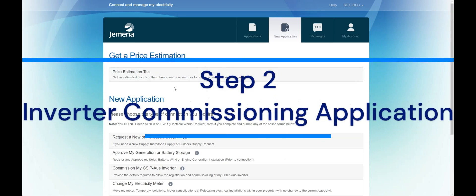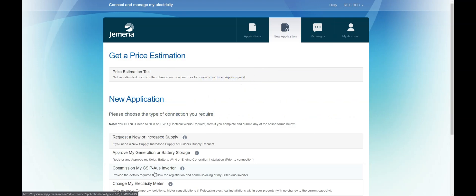Step 2. Inverter commissioning application. Click on the Commission My CCPOS Inverter application.